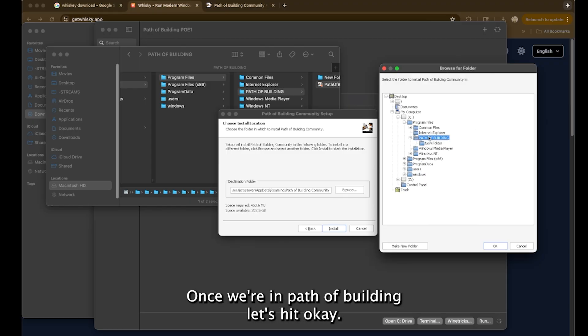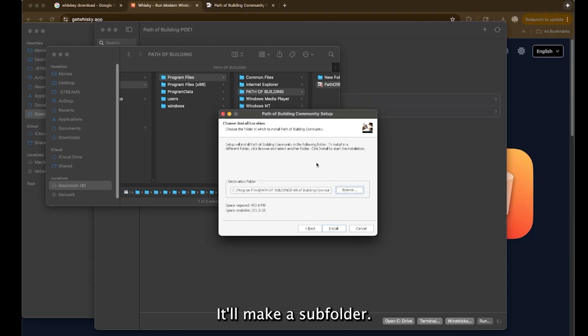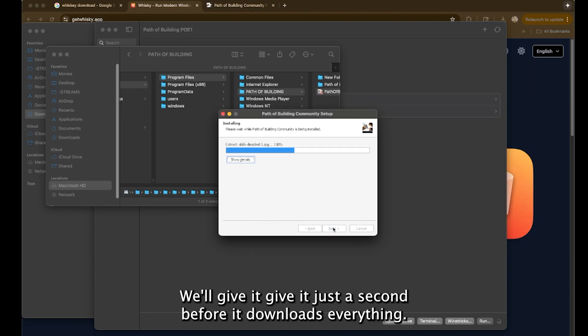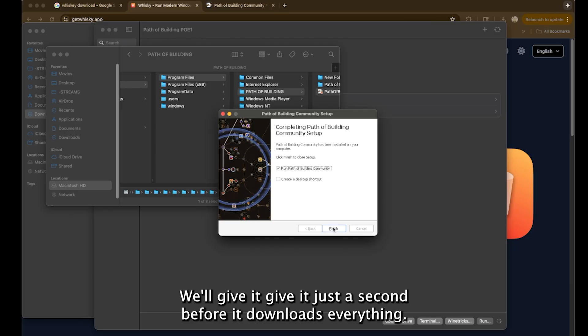Once we're in path of building, let's hit. Okay. It'll make a sub folder and then we hit install. Now give it, give it just a second before it downloads everything.